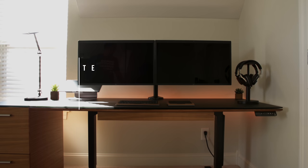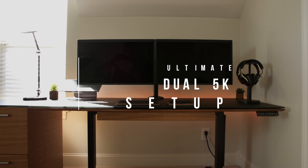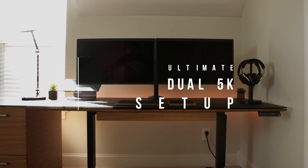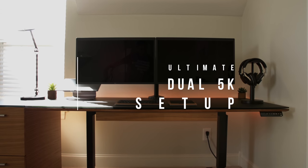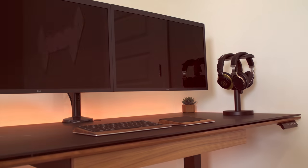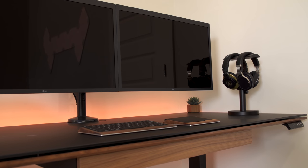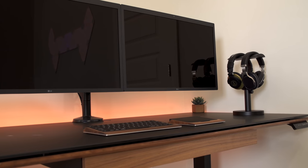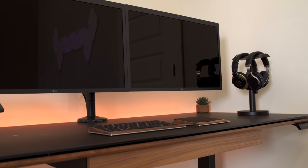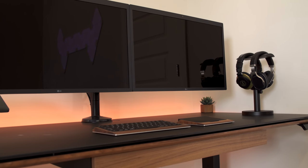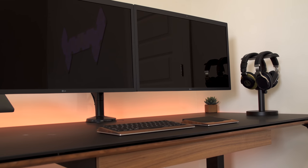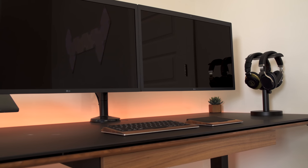What's up, everybody? This is Danny. Welcome to my first setup tour video. This is my ultimate 5K dual monitor setup. This took a long time to build because I wanted it to be perfect. I went for a simple, clean, and natural look with a darker theme.